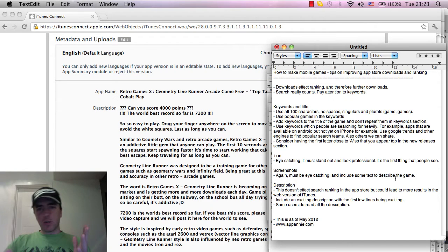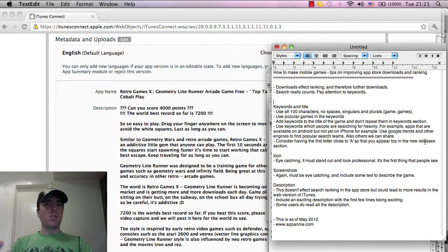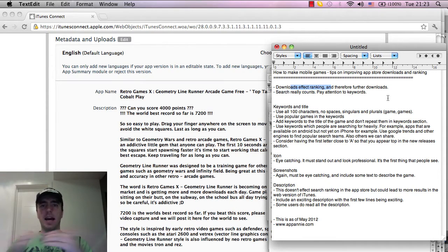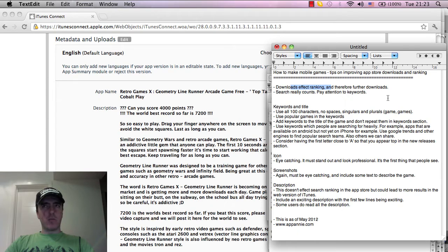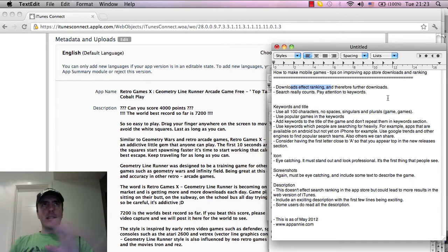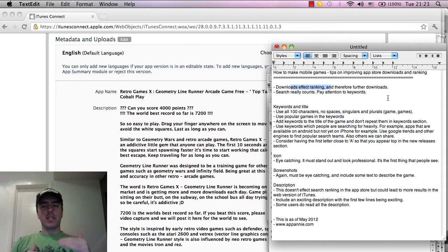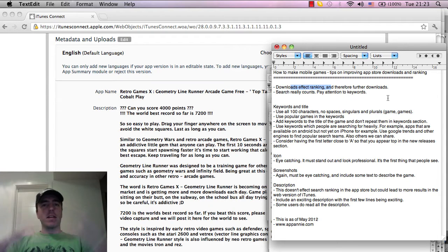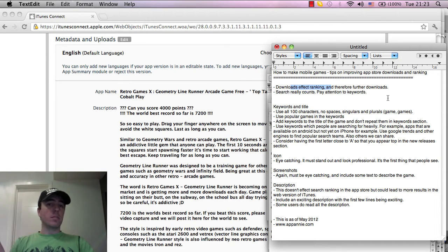I'm just going to go down my points list here. Downloads affect ranking is the first point. The more downloads you get, the higher your ranking becomes. I believe at the moment ranking is based on how many downloads and also how often the application is used, and then that affects the ranking overall in the App Store. The more downloads you get, the more visibility you have which is great.